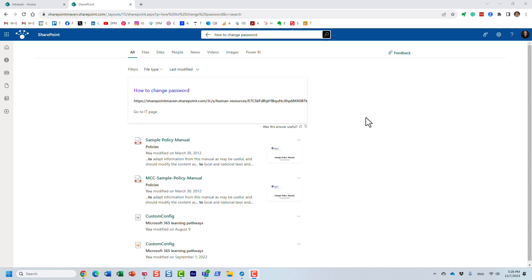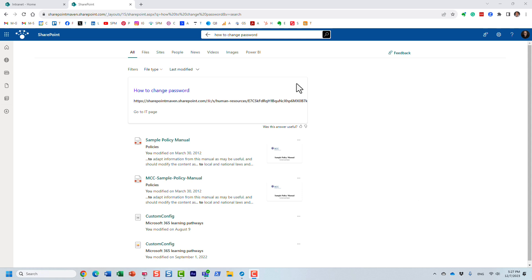It's the same thing that happens when you Google things. When you're on Google searching for something, if a company has paid some money to Google, their website appears on top — essentially promoted or sponsored results. Same idea: we can actually promote results in SharePoint as well, and it's pretty straightforward.